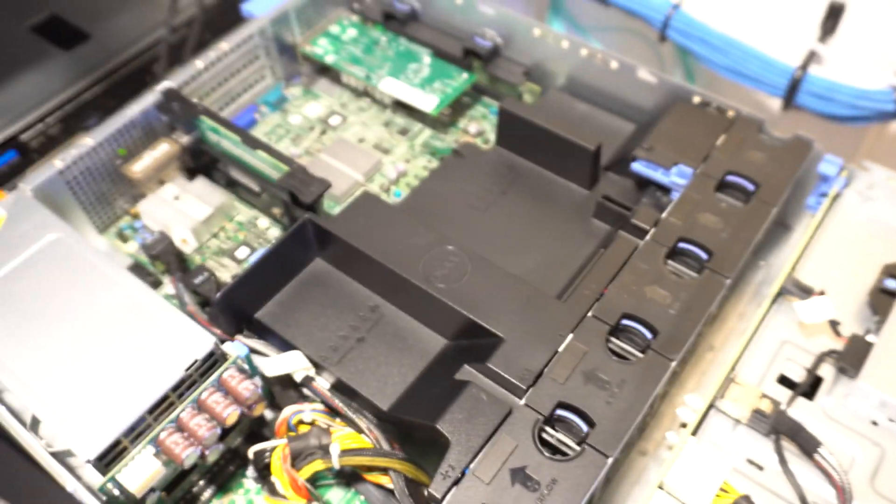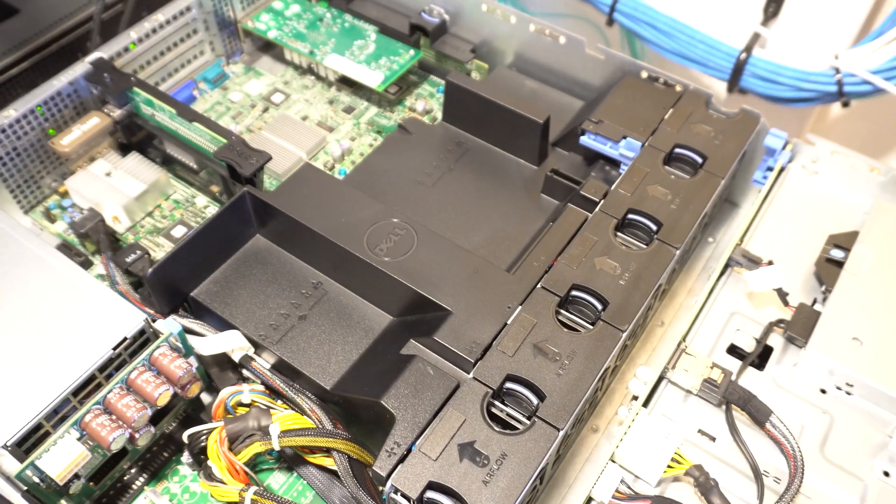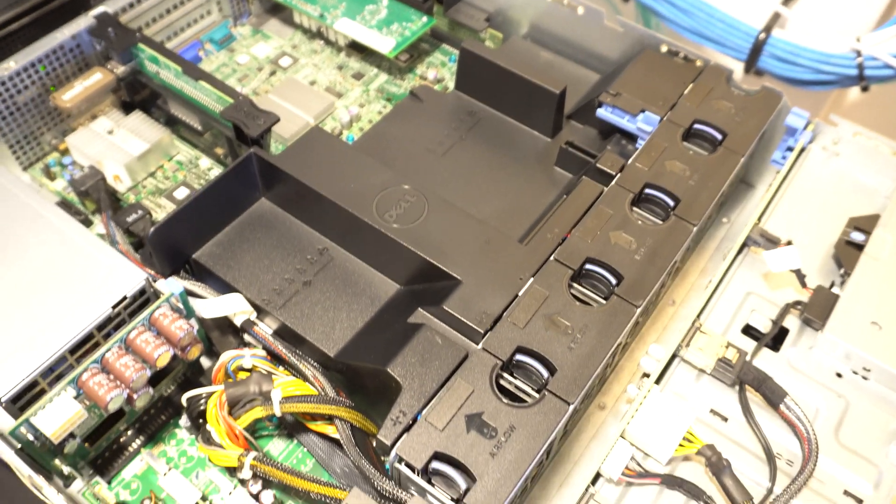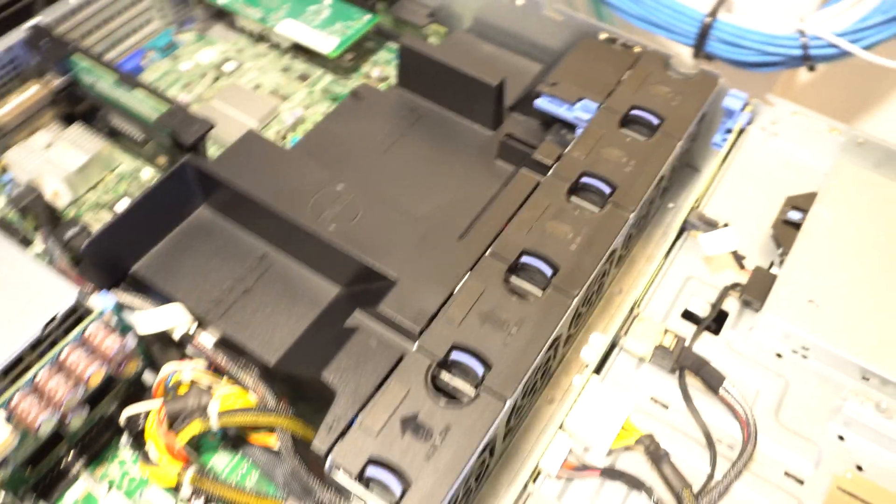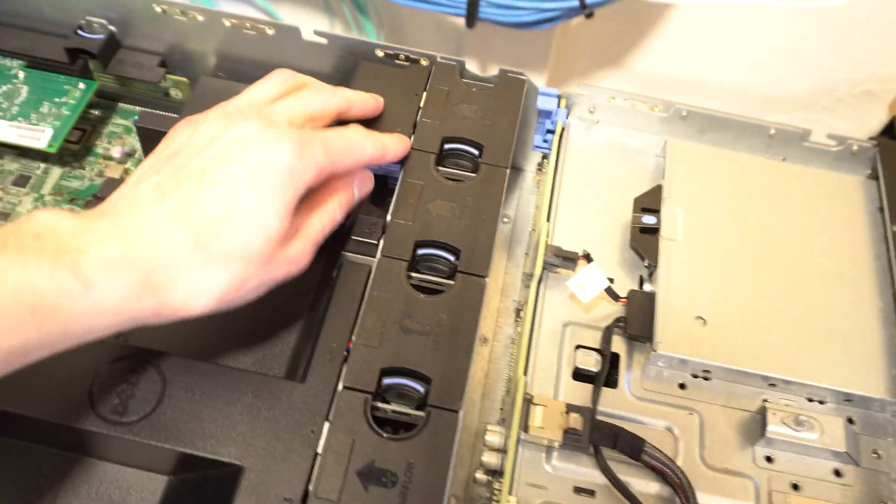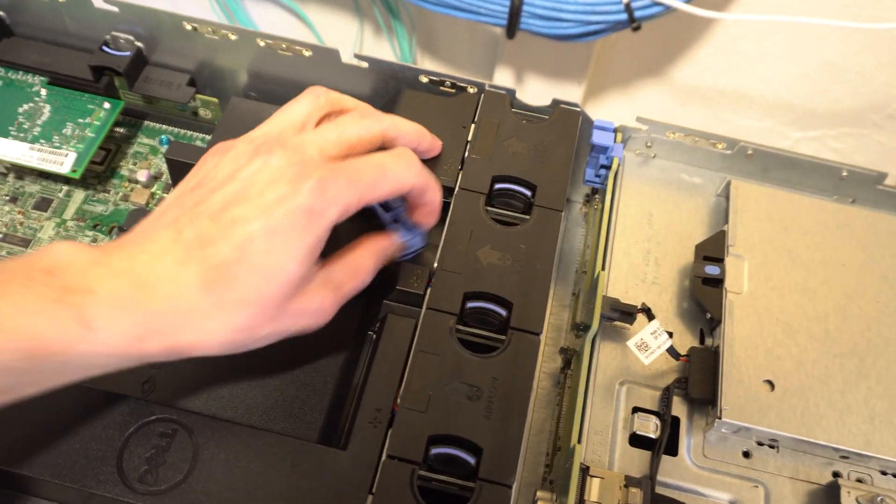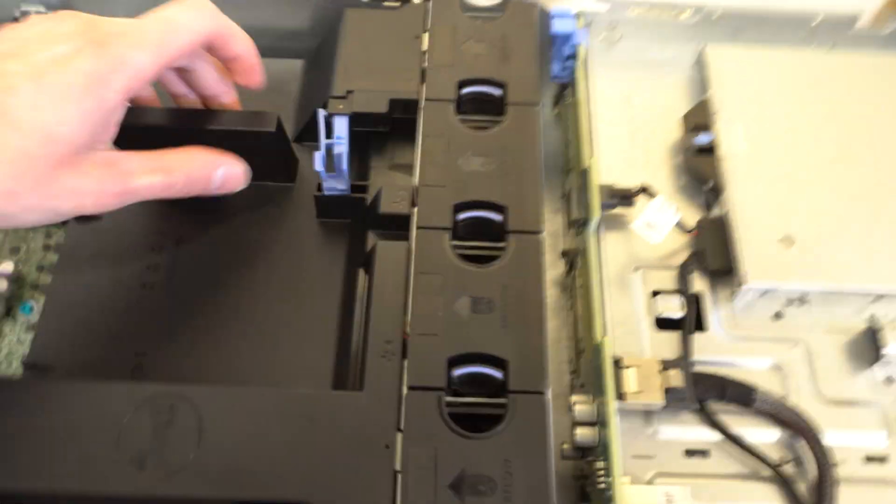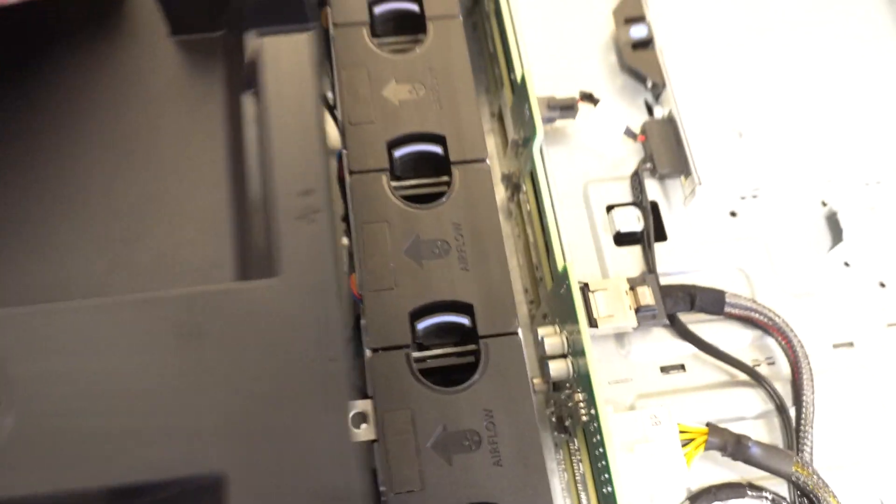I'm just going to set that aside and next thing we have to do is release the blue locking tab that you see in front of the fans there. That's the shield for the ducting for cooling the dual CPU sockets.